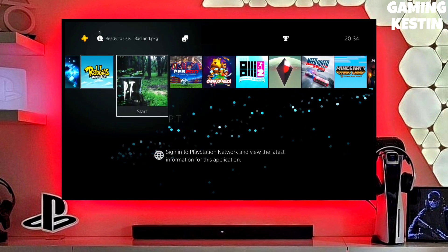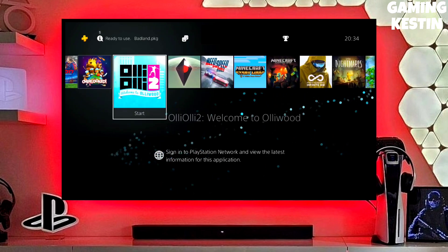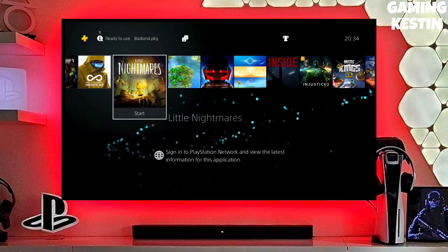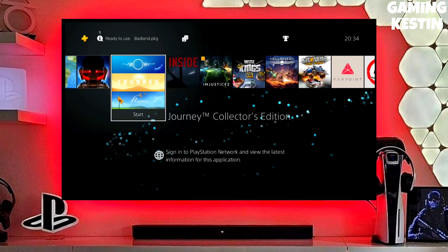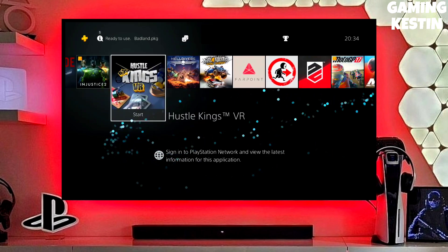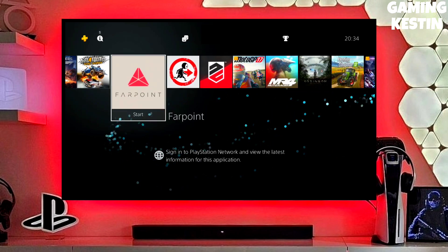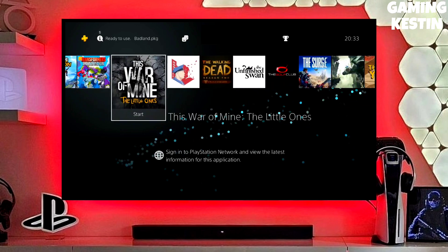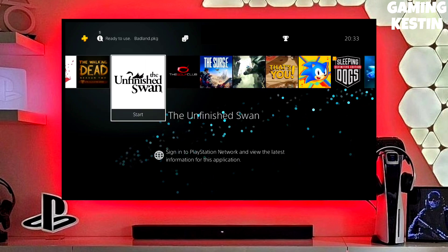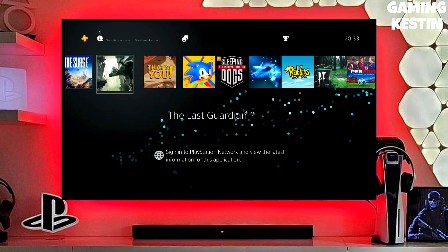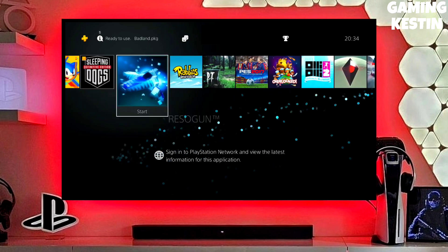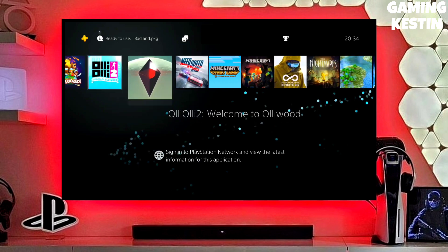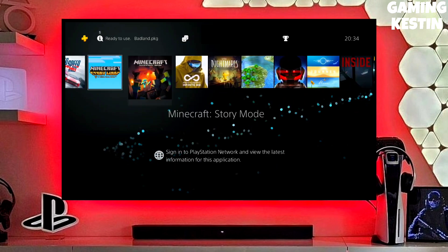My PS4 current version is 9.00, which I downgraded from 10.71. Previously my PS4 was on 10.71, and now I have downgraded it to 9.00 and jailbroken my PS4 successfully.